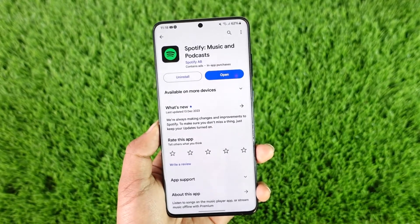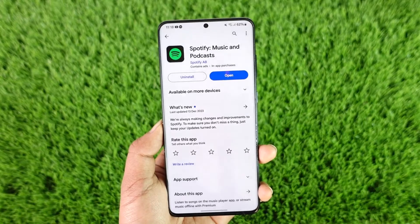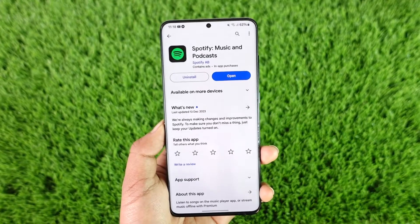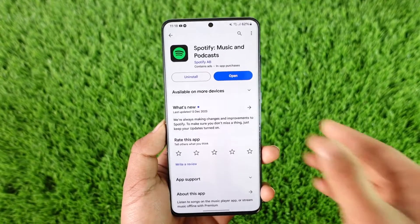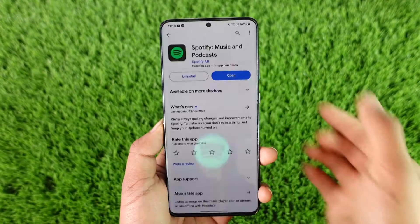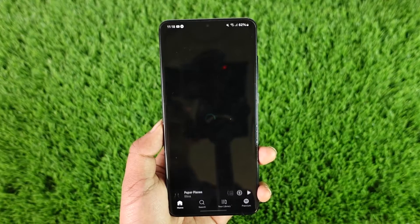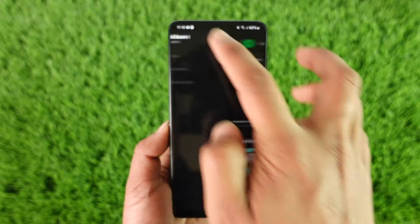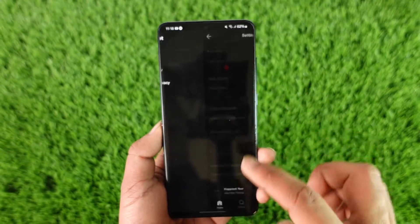You can still use the same payment method if you want to subscribe to premium, but you have to create a new email address. So you can open up the Spotify application. If you are logged into one of the Spotify accounts, you can just try to log out.